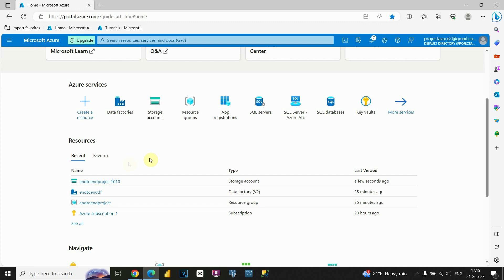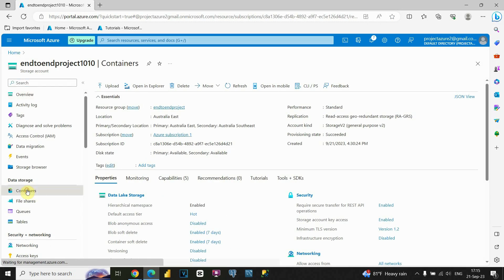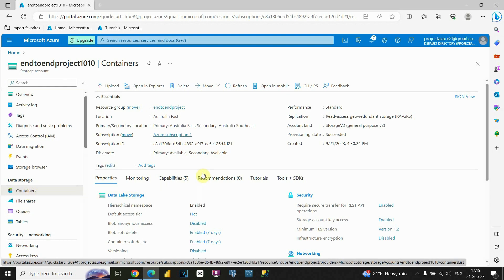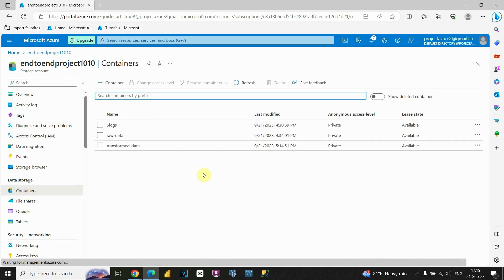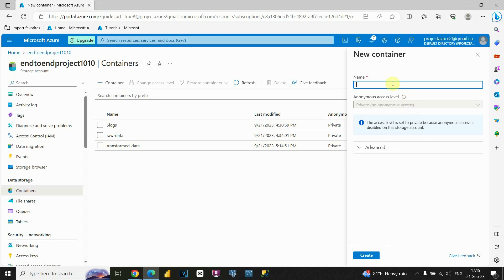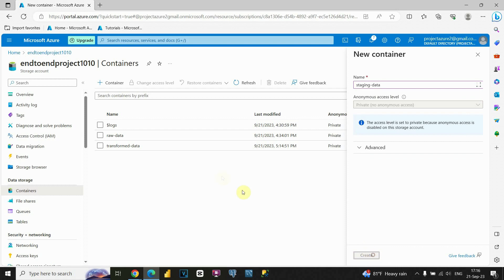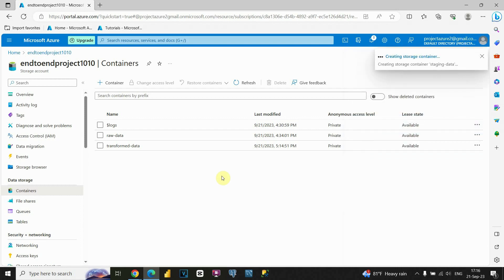Now that we created the Azure Data Factory resource, let's go back to Data Lake Storage and click on Containers. Now we're able to see those two containers we already created. But I'd like to add another one — this container will store our CSV files. Let's click on Container and type 'staging data', then Create.